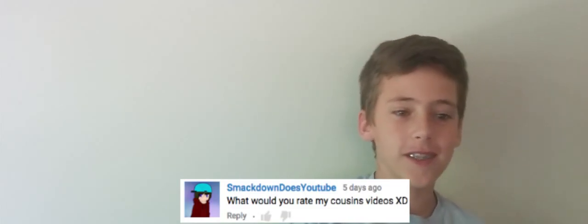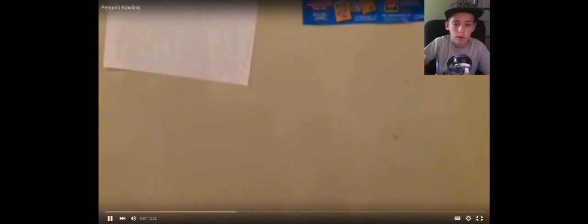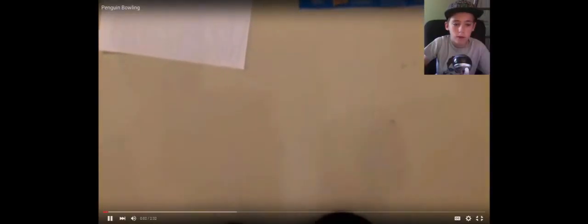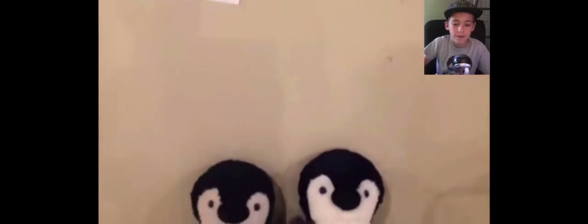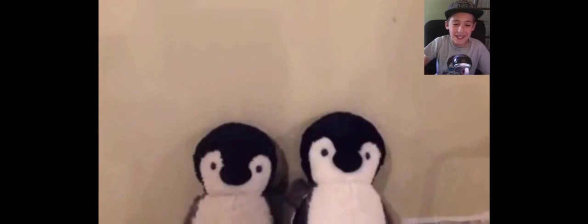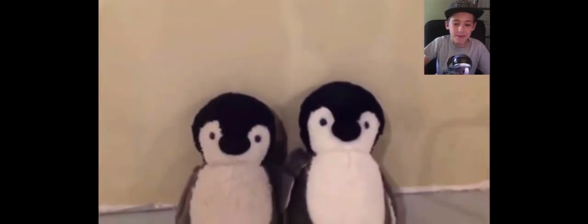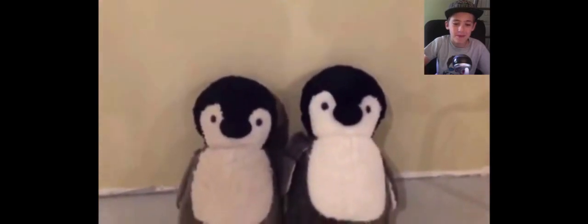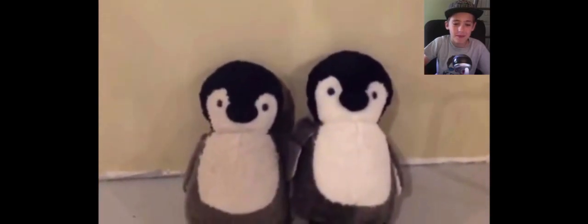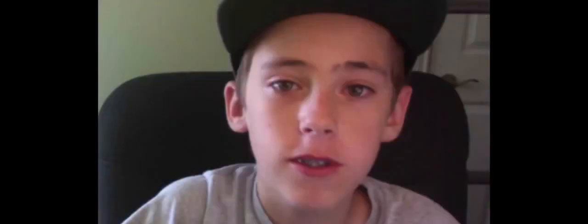What would you rate my cousin's video? Hey, guys. This is Penguin Vlog, and today we are doing Penguin Bowman! It's a battle between Penguinie and Rika. 10 out of 10.